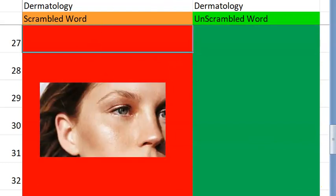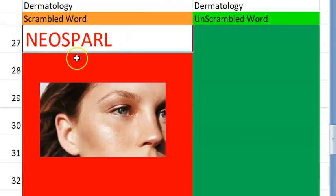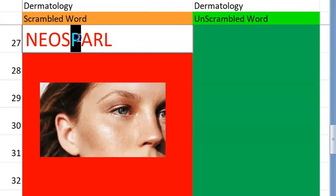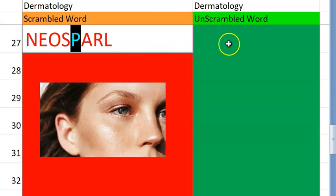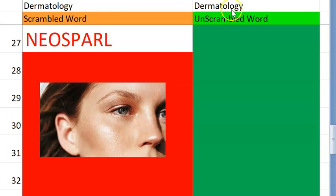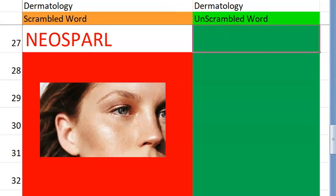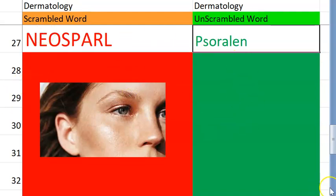Now let's go to the twenty-seventh one. What do you think this one is? Let's start with a P. It's a treatment for many skin conditions. It is called as PUVA — psoralen UVA treatment, something like that.